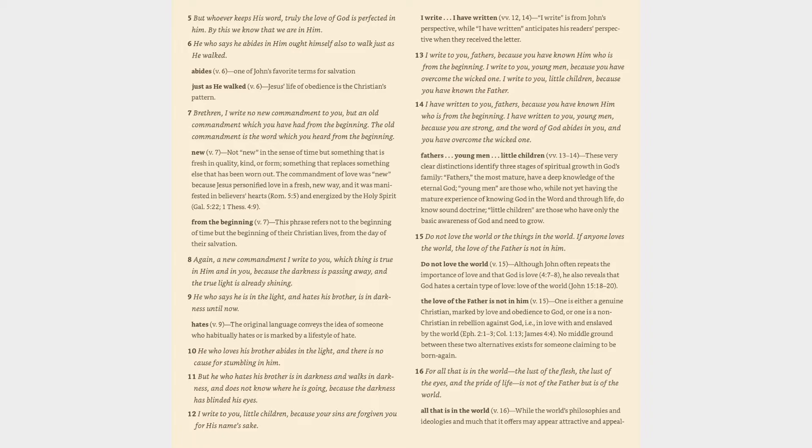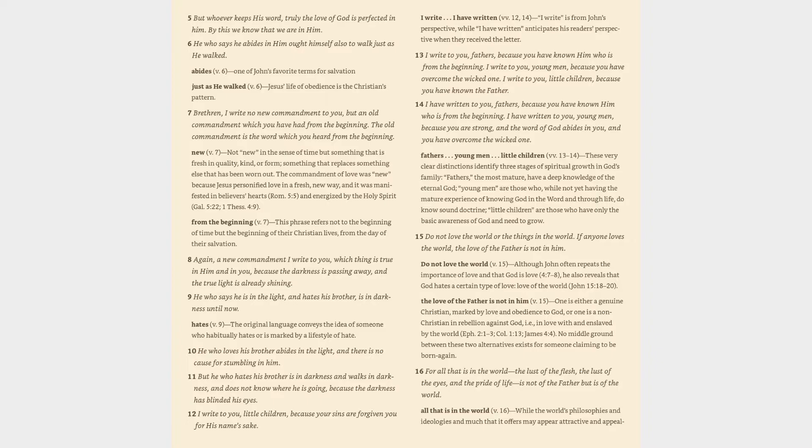Verses 12-14: 'I write to you, little children, because your sins are forgiven you for His name's sake. I write to you, fathers, because you have known Him who is from the beginning. I write to you, young men, because you have overcome the wicked one. I have written to you, fathers, because you have known Him who is from the beginning. I have written to you, young men, because you are strong, and the word of God abides in you, and you have overcome the wicked one.'